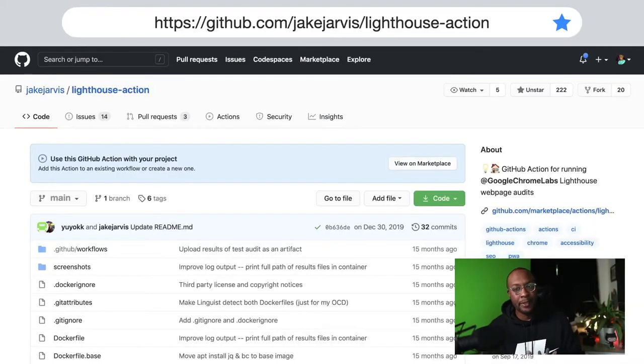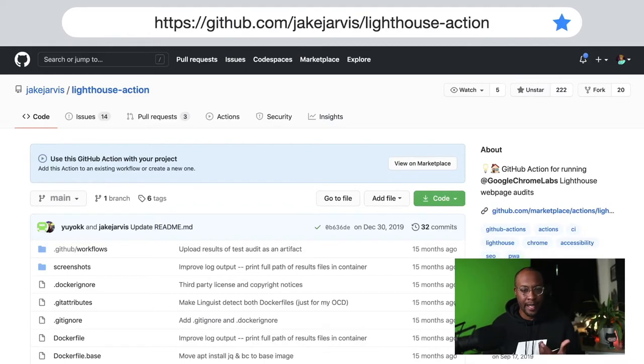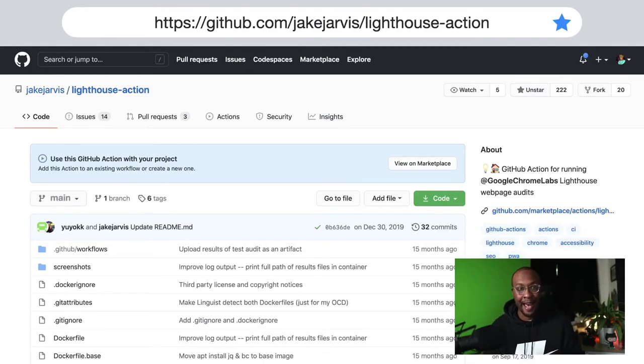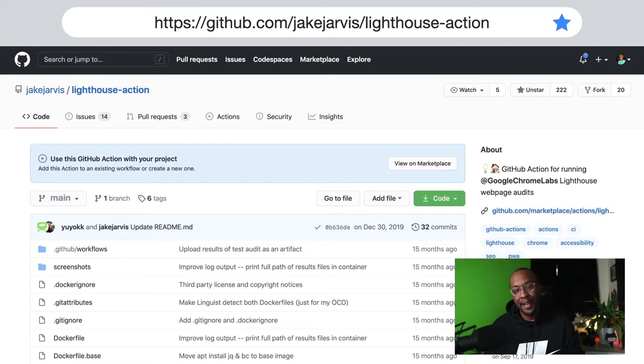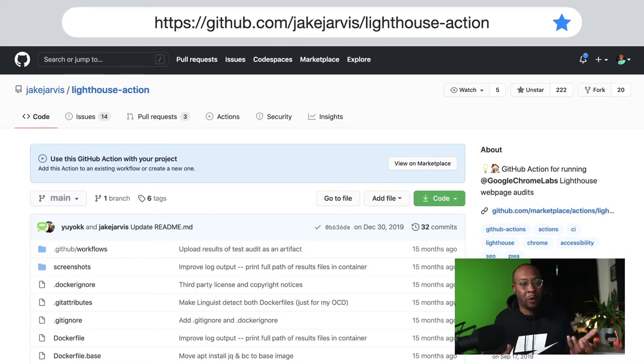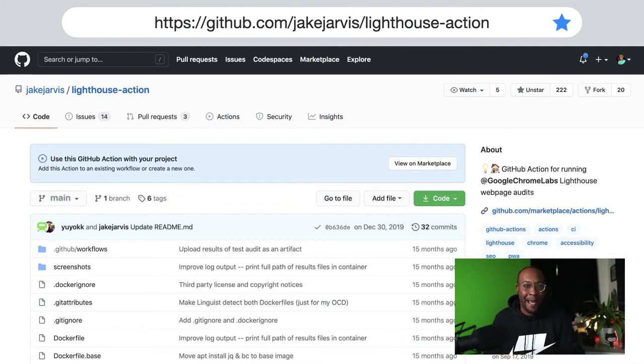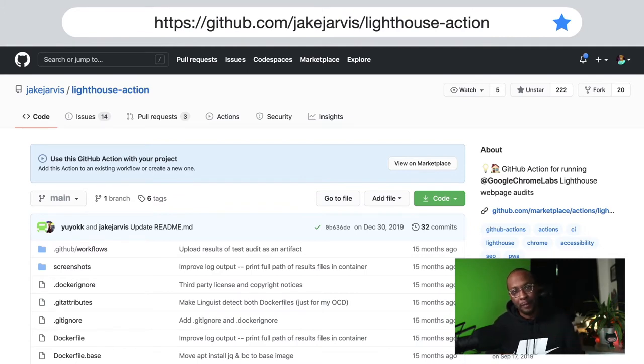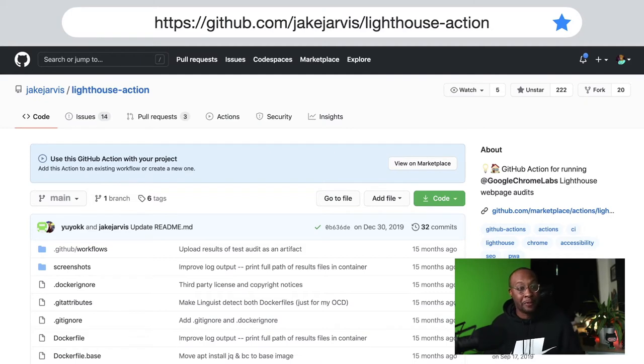Some examples I have around continuous delivery: there's one thing I do in my projects, which is I like to have a lighthouse score for my web projects. It's something I don't ever think about. I only run the lighthouse score whenever there's a problem or if I have bandwidth to start improving accessibility or improving performance.